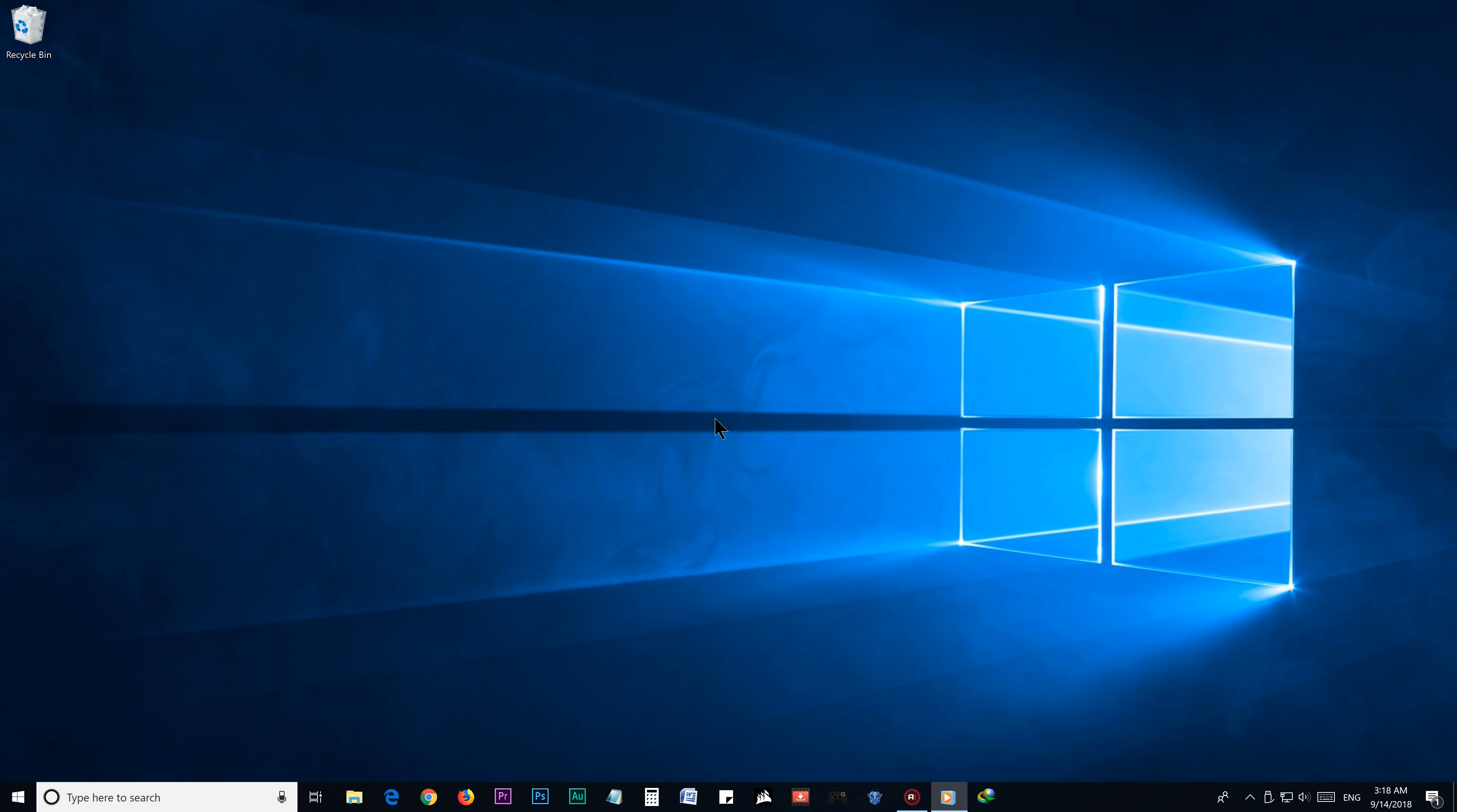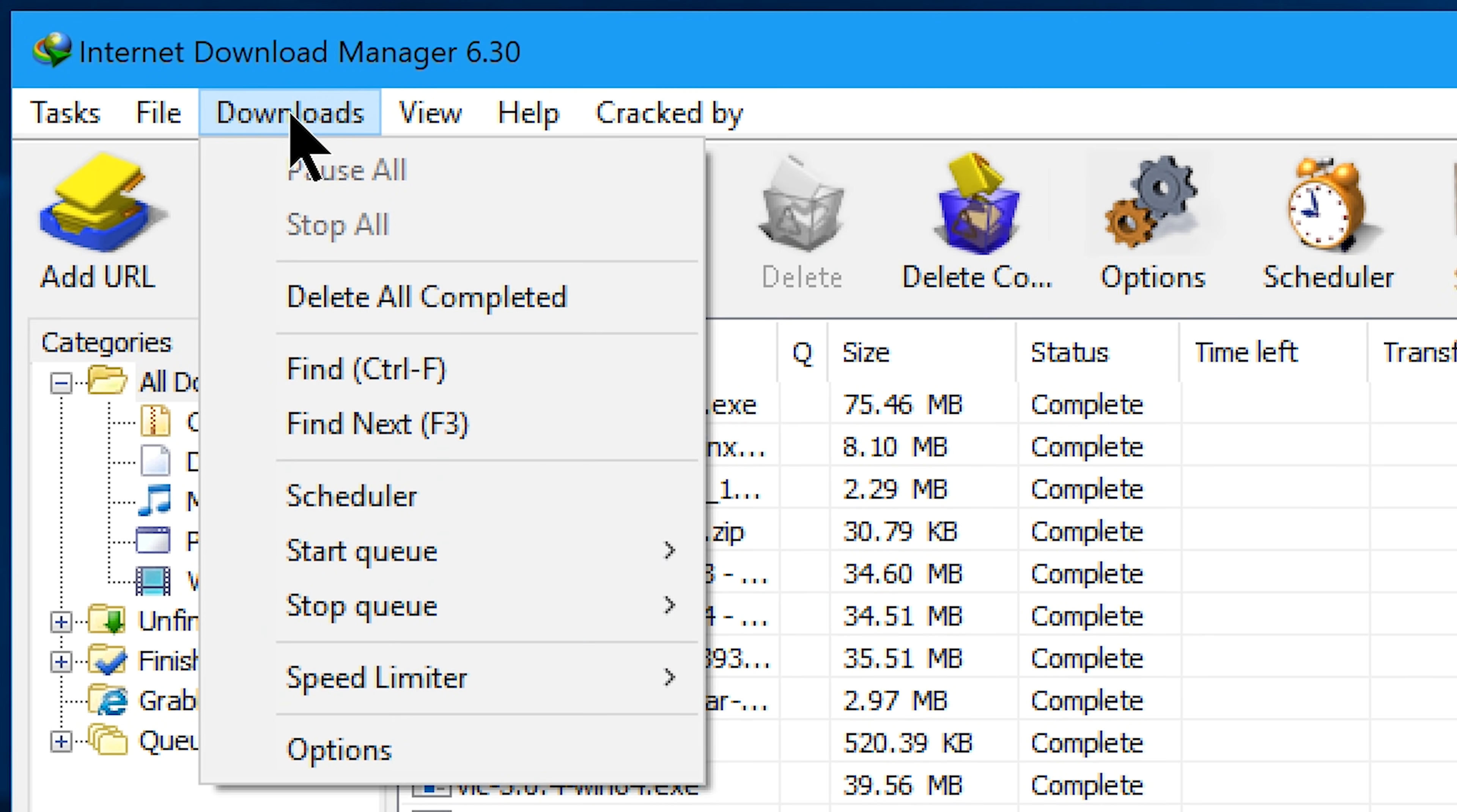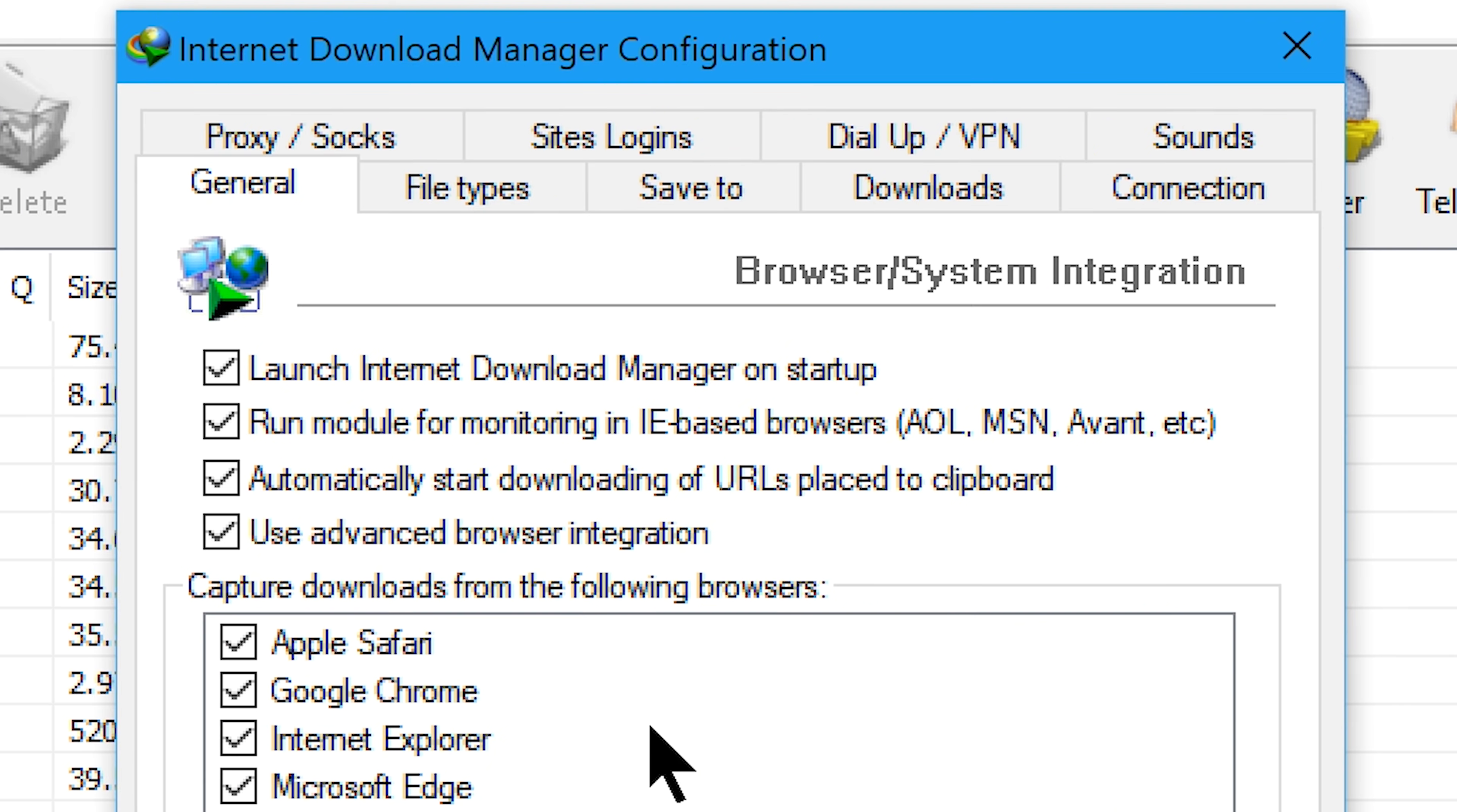Once you install the IDM manager, open it and head over to the downloads menu. From the menu choose option and it will get to the IDM configuration.